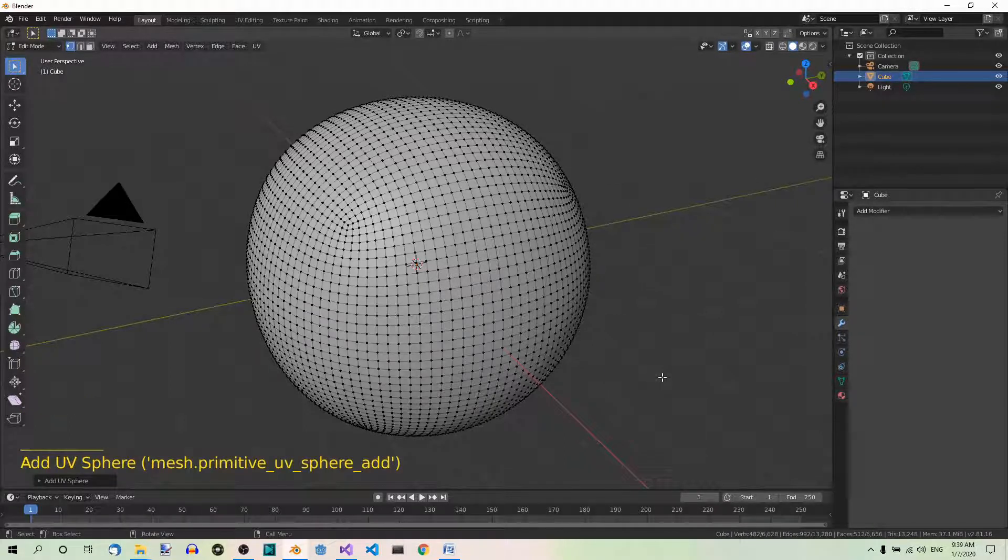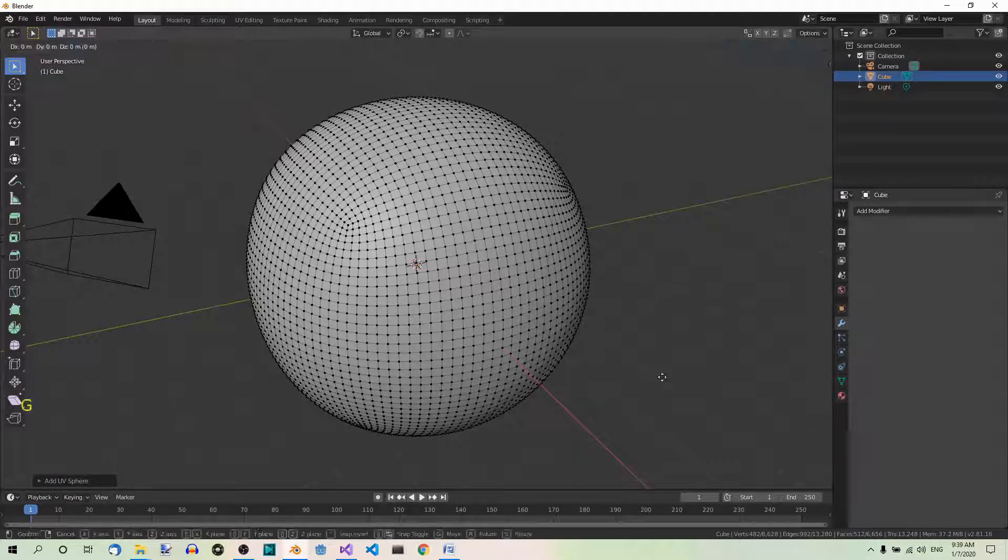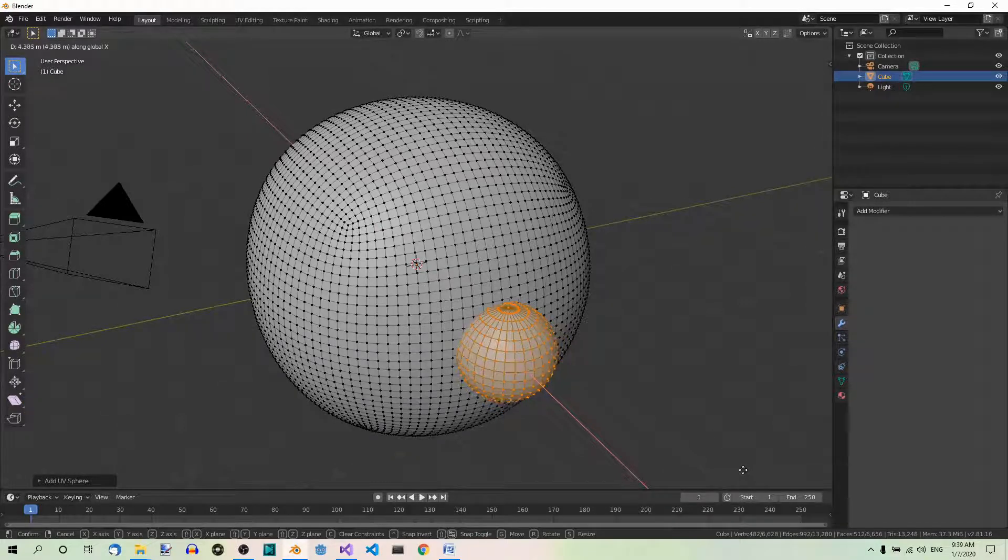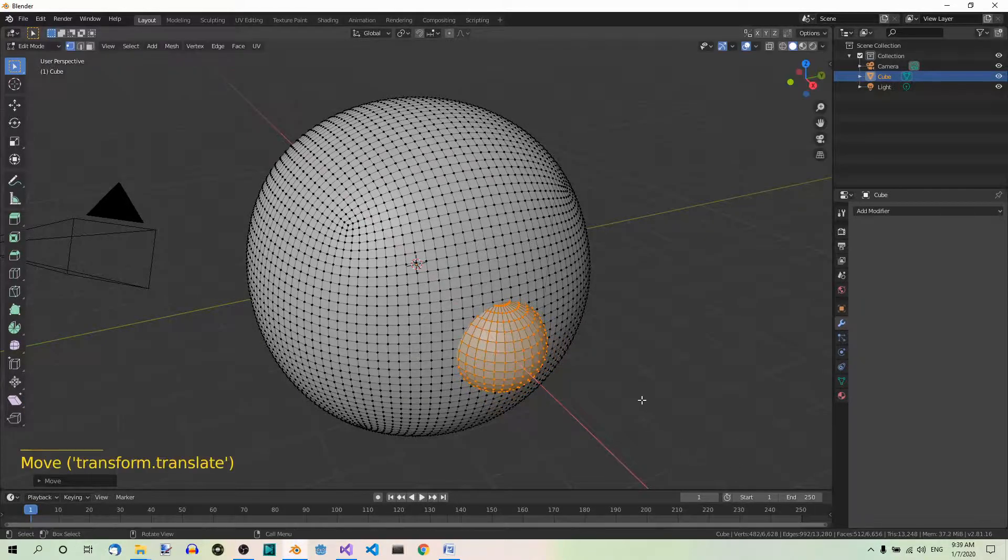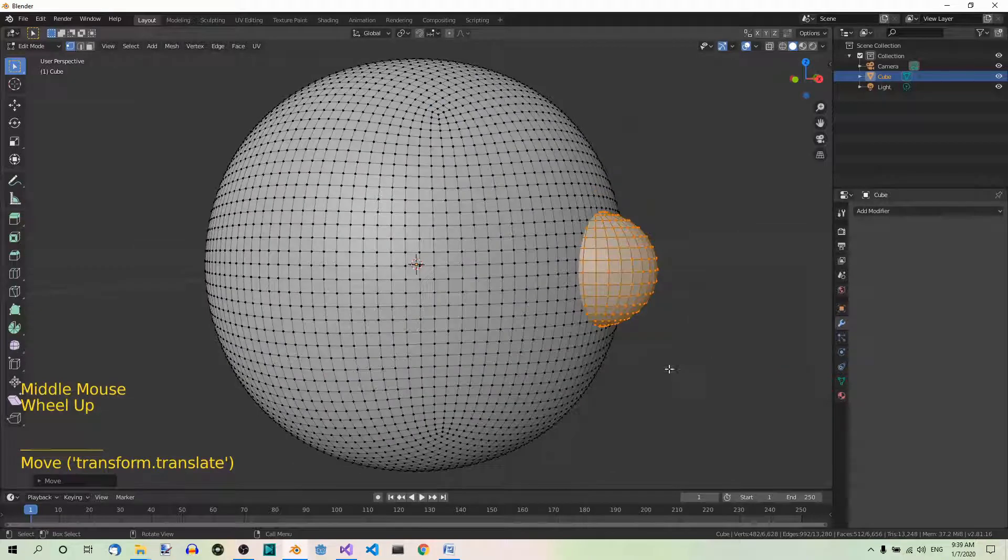And let's move it along the X axis so that it's visible. So G, X... fine. Something like this. It's now visible.